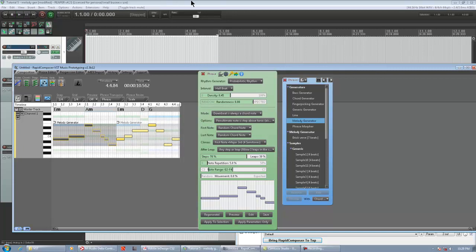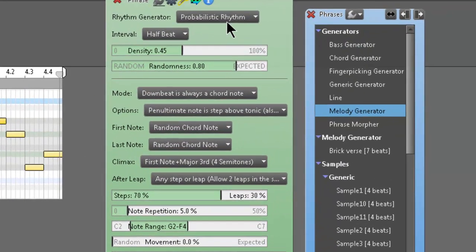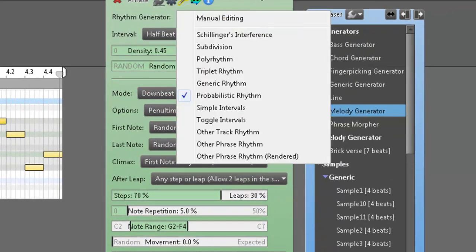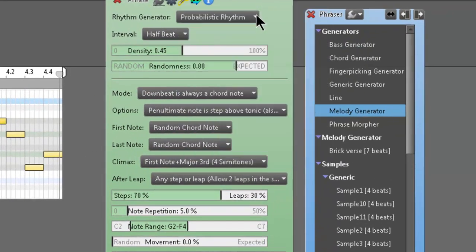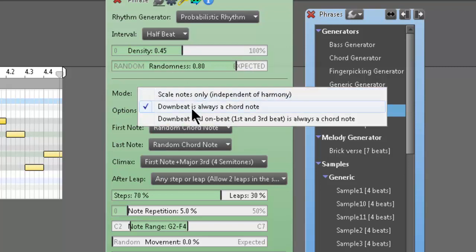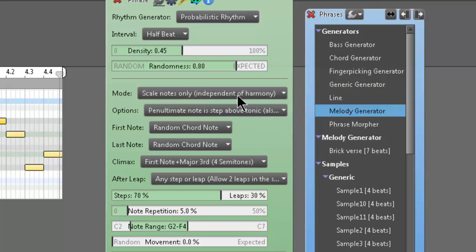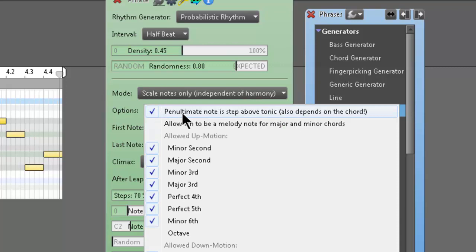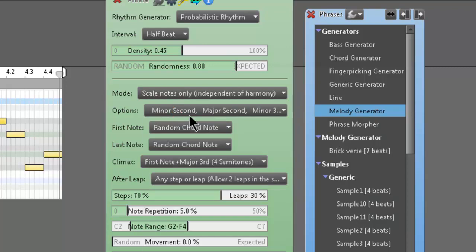That's pretty cool. Now, this, again, is just the default Melody Generator settings. So, it defaults when you put one in. It's basically probabilistic rhythm, interval at a half beat, density at 0.45, randomness 0.8. But this is usually, downbeat is always a chord note. I like to change it to scale notes only, independent of harmony. And then this is also checked. It says penultimate note is a step above the tonic. It also depends on the chord. So I usually like to deselect that.